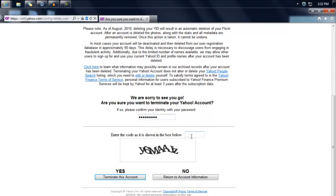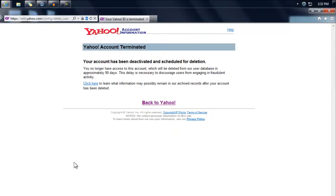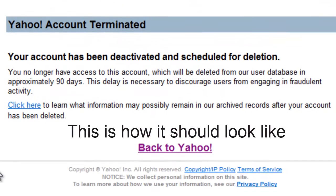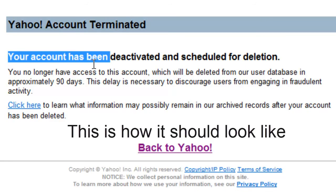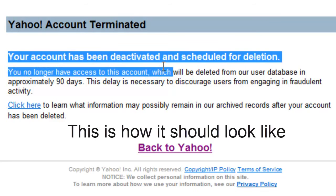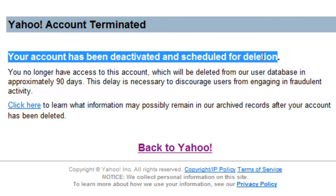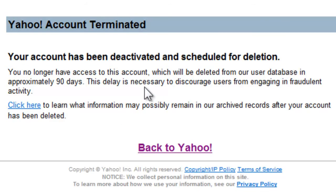Let's try this again. Entering the code again and clicking 'Terminate this account.' Now there you go — it says your account has been deactivated and scheduled for deletion.